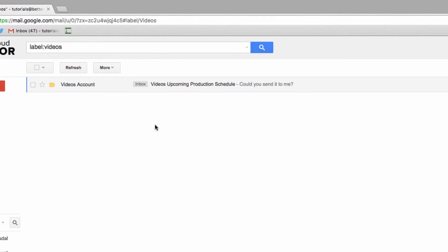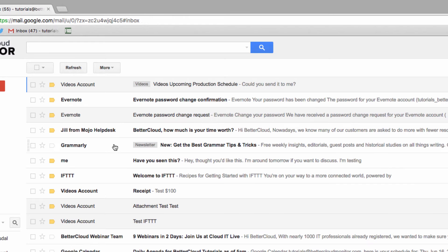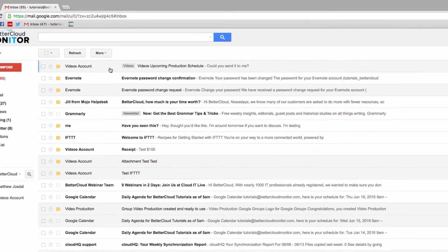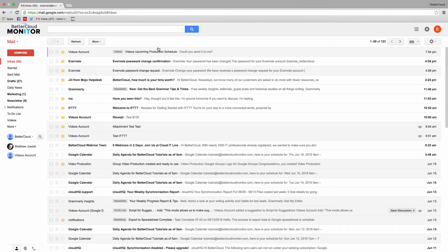You can set up these automatic labels for as many subjects or senders as you want, really allowing you to sort your email with a fine degree of precision.